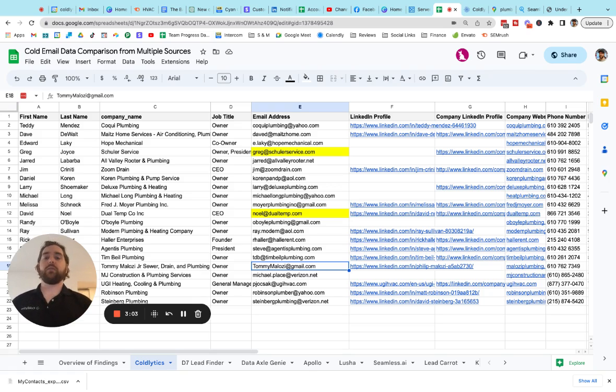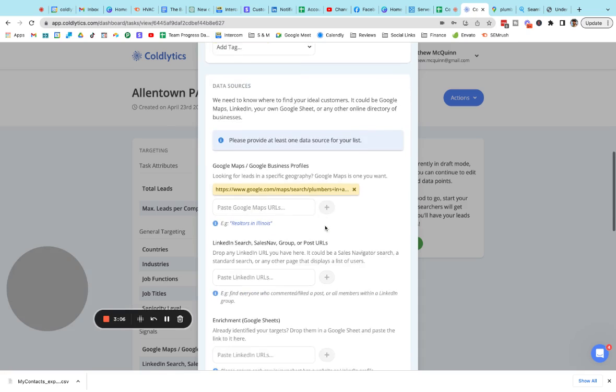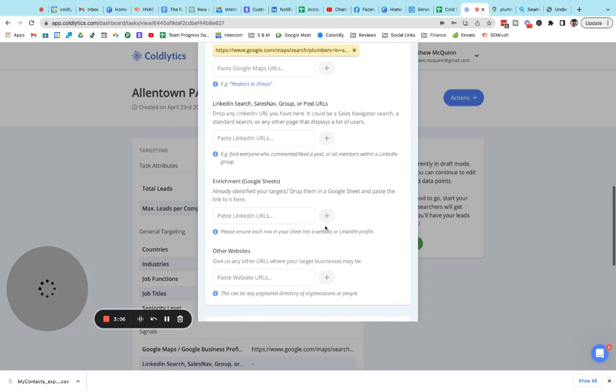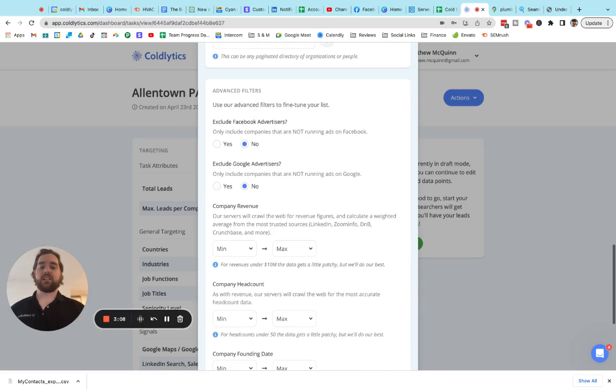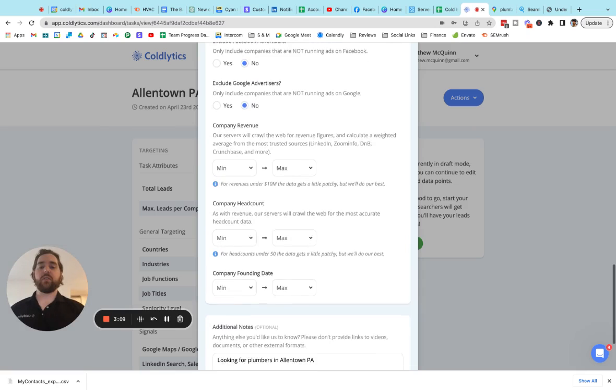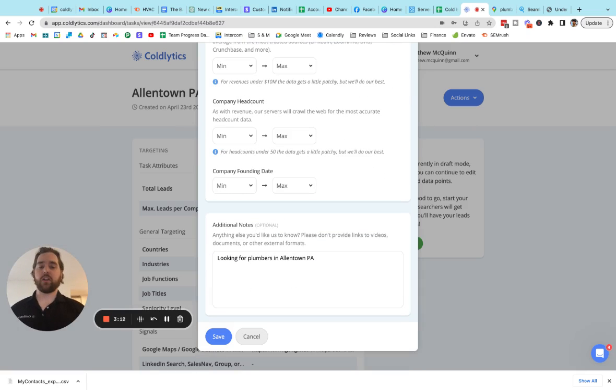So if you want a list like this, it's that easy. Go into Coldlytics, create your list and then launch the task. And within 24 hours, we will give you a list back from our human research team.